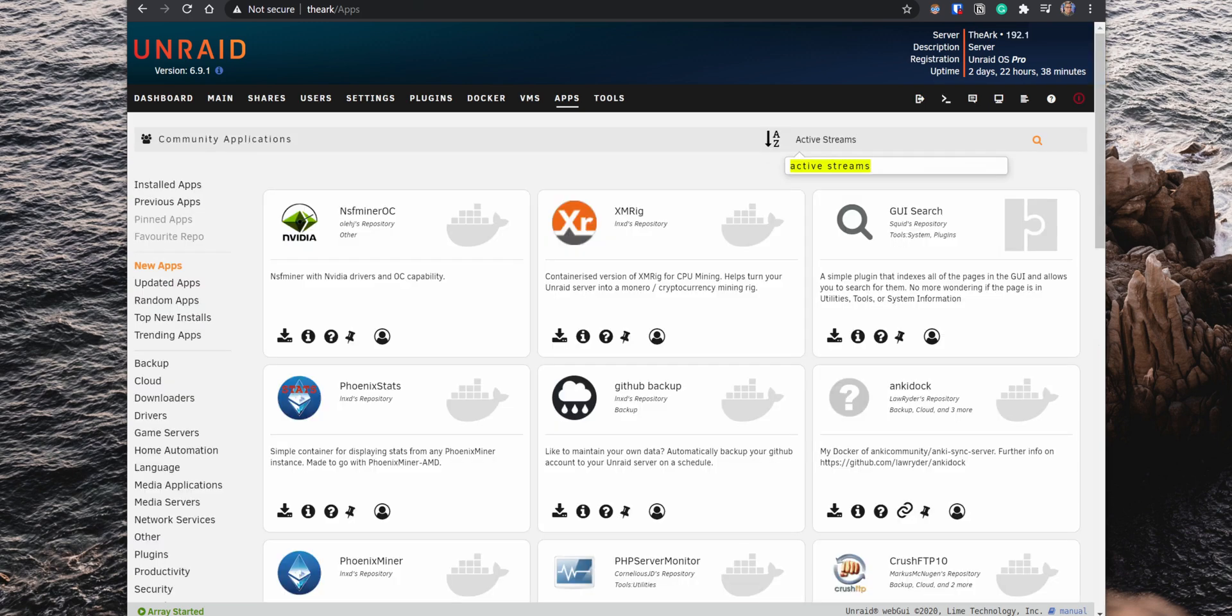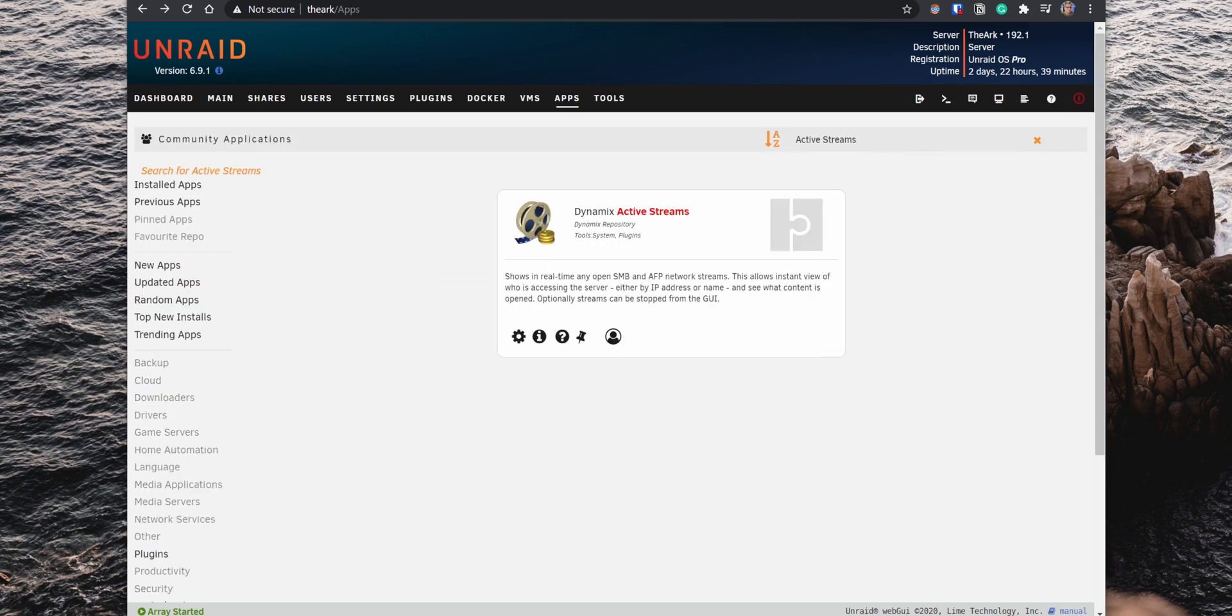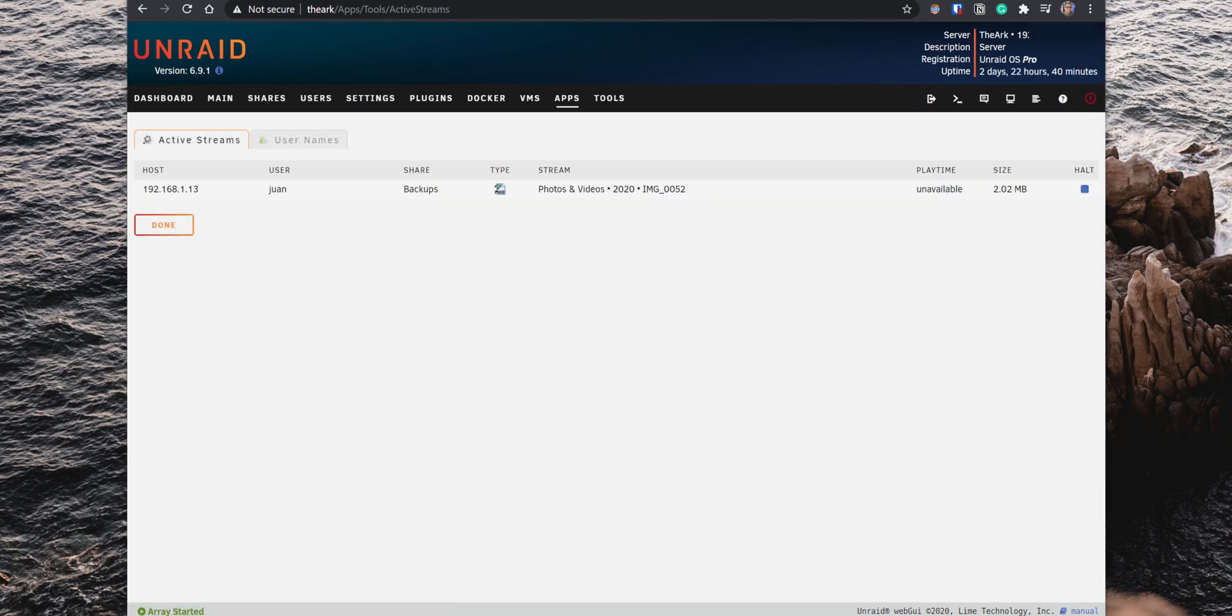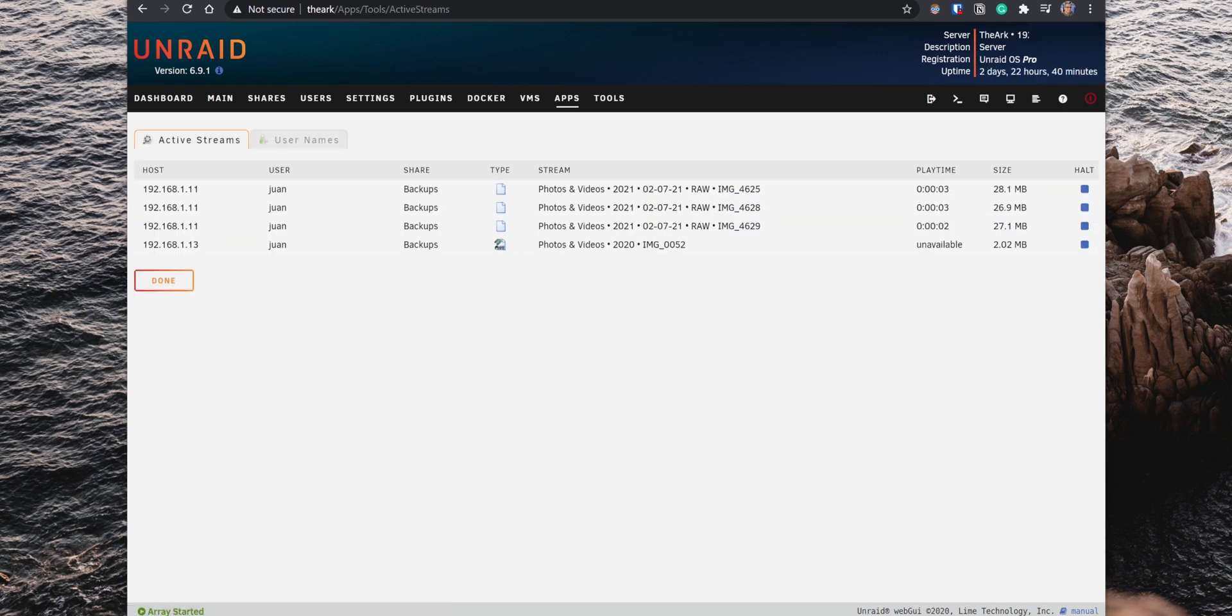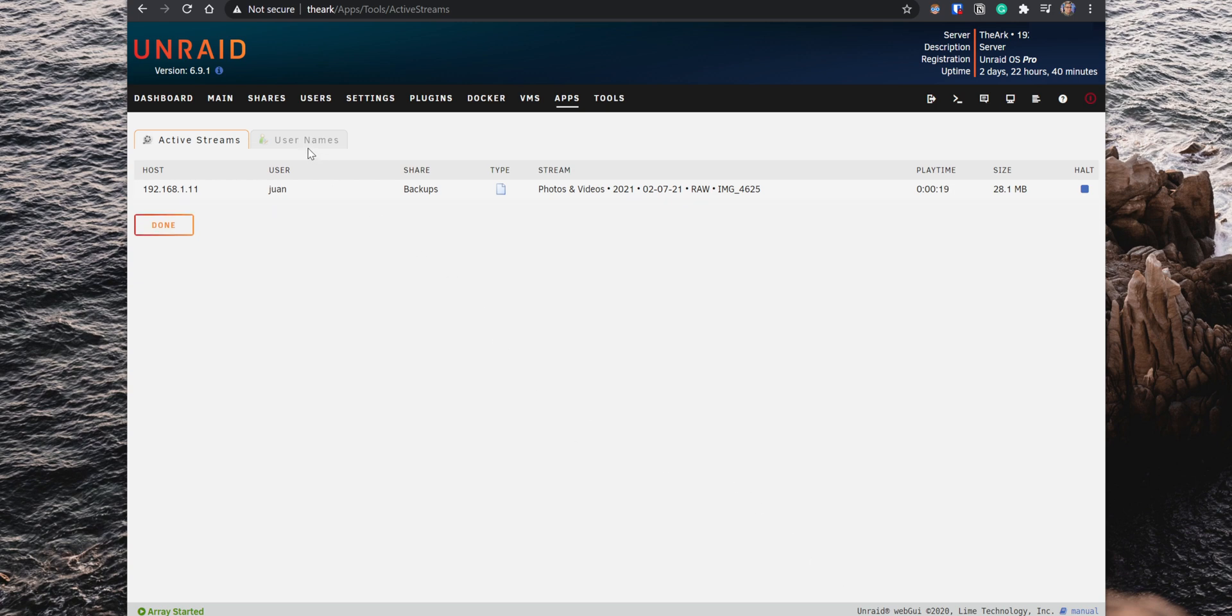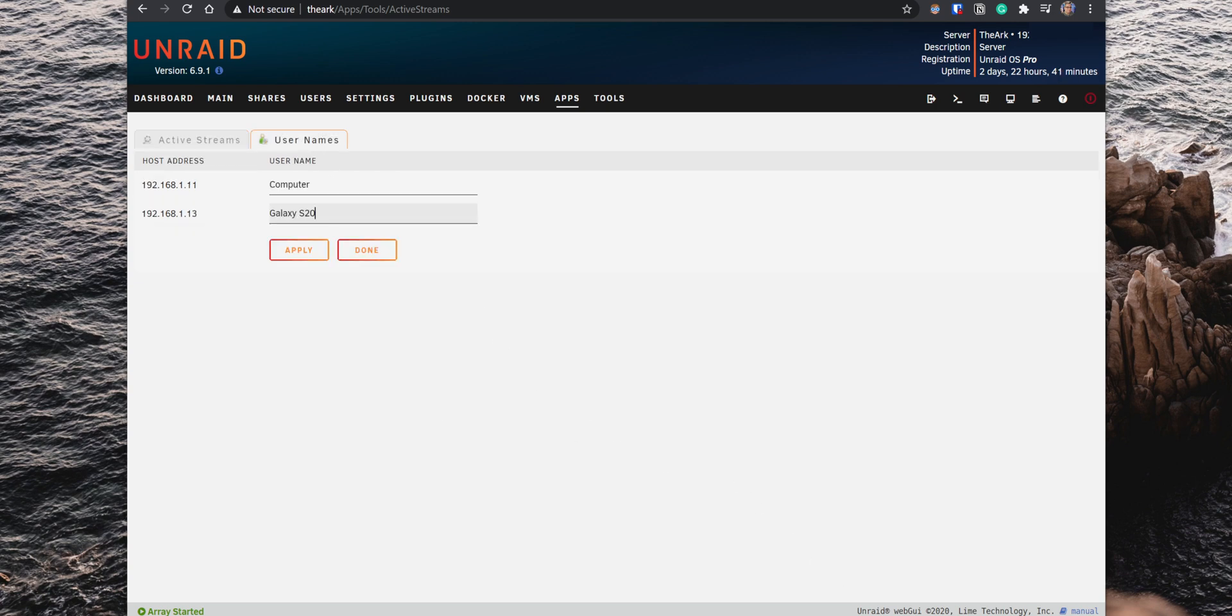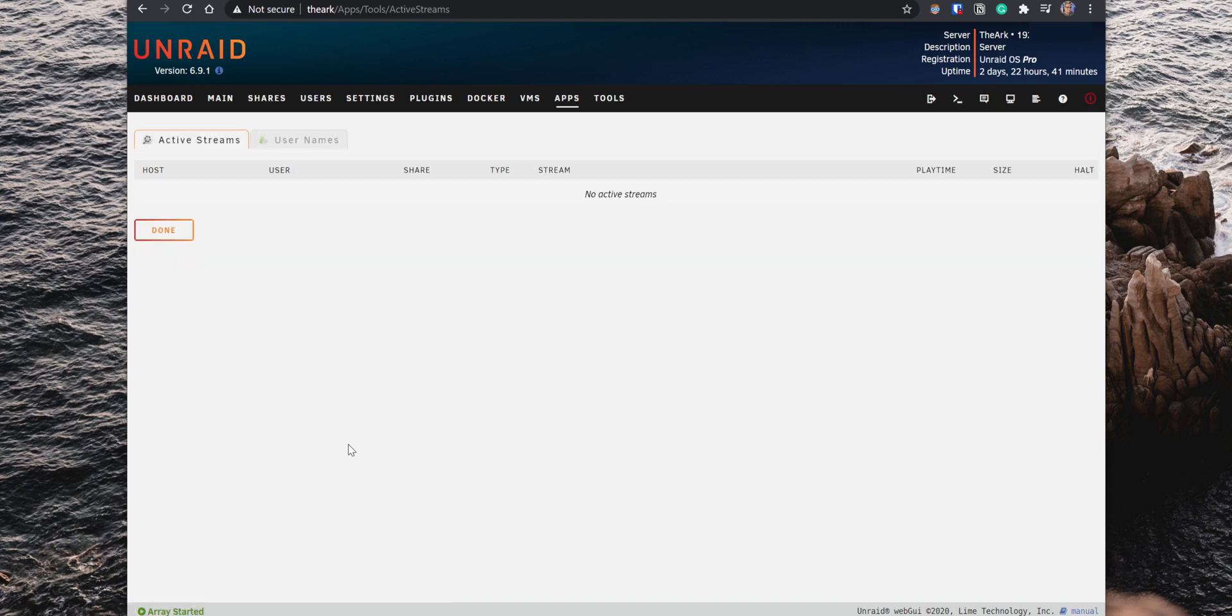Active Stream is another excellent plugin to have. When you have it installed, you can open the plugin and see in real time who is accessing your server, what folders or files they are currently viewing, and you can also stop the stream to a specific device. If several devices are under the same username, you can go into the Usernames tab and change the username to reflect the specific device's name. This will make it easier to identify which device is accessed in the shared folders.